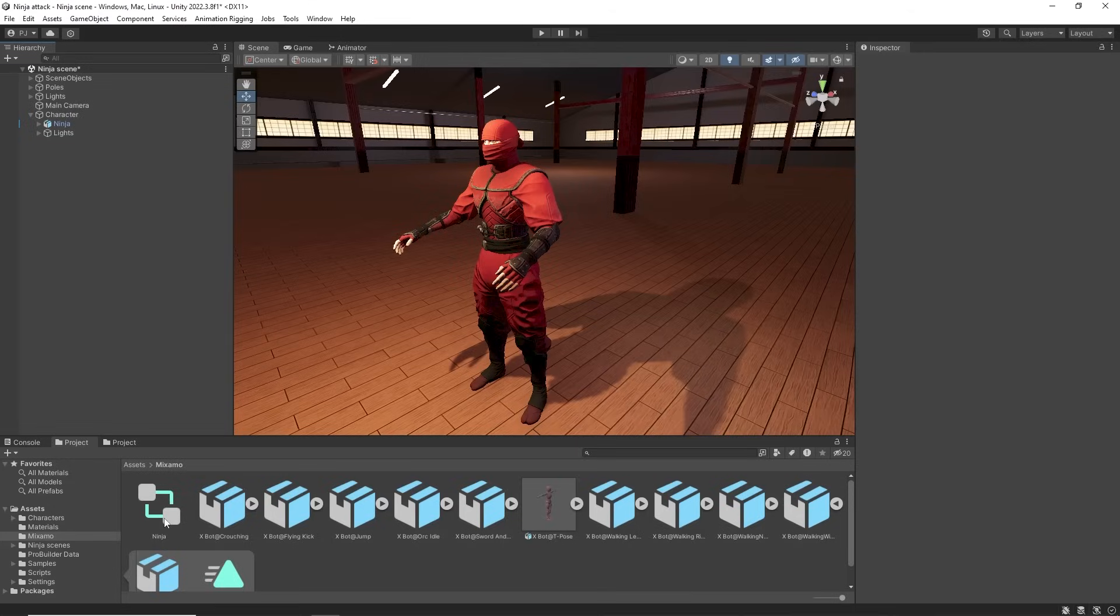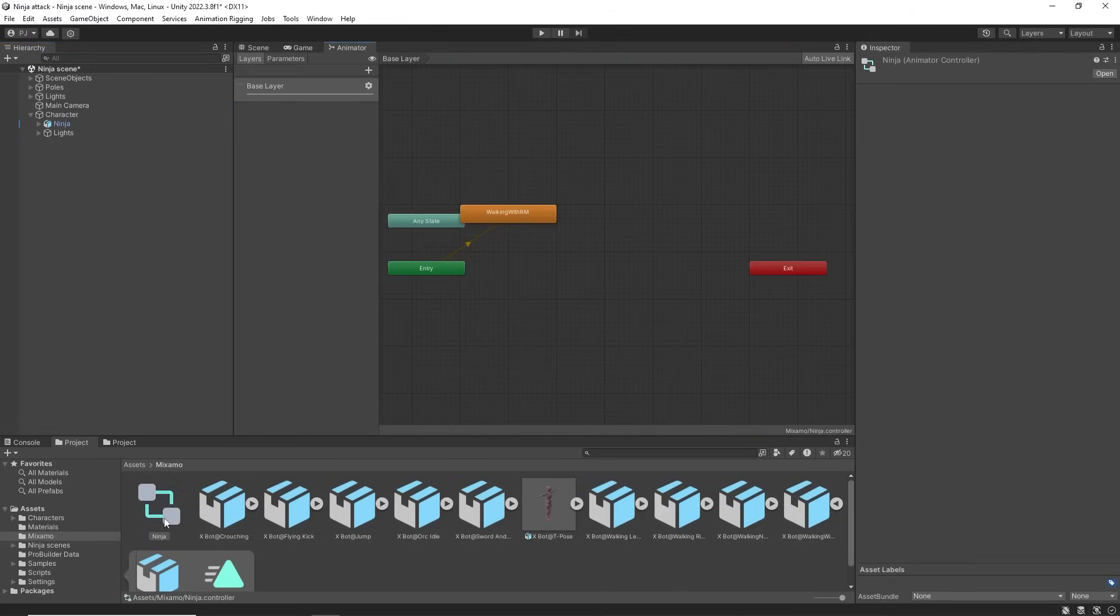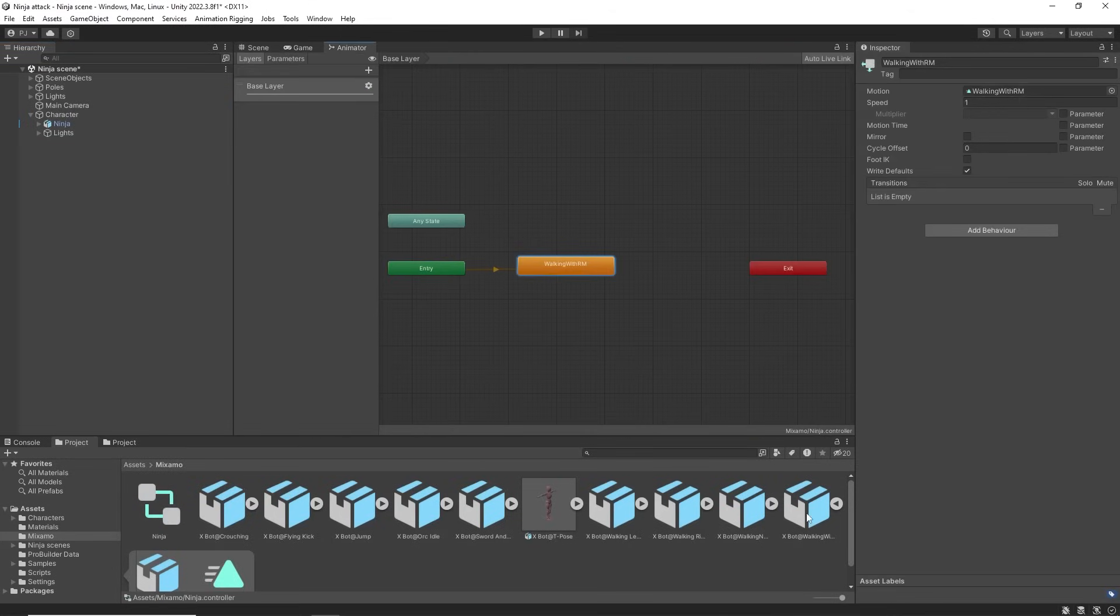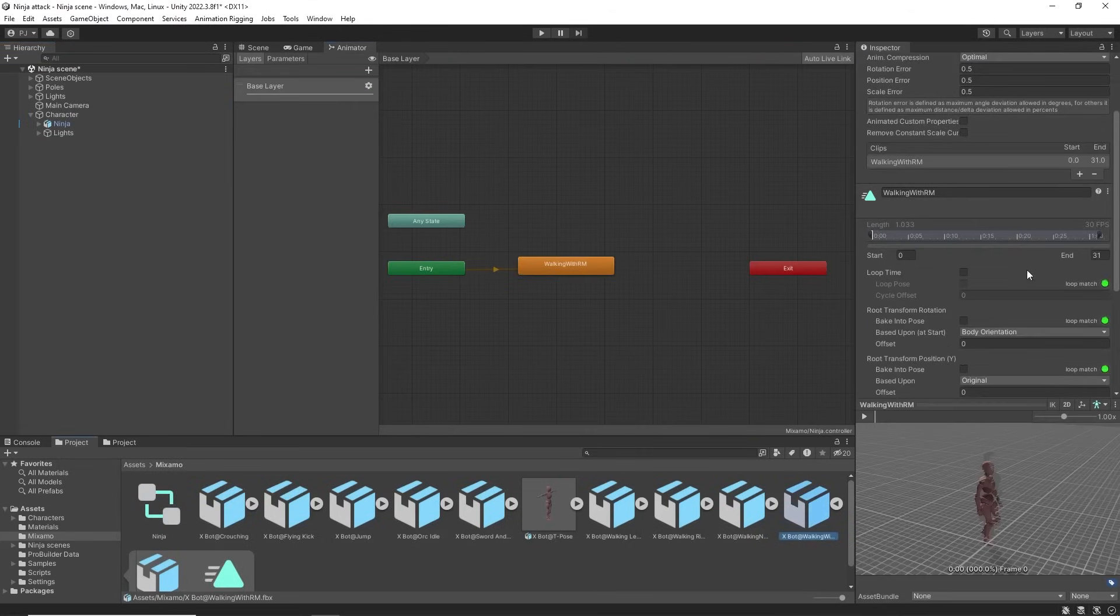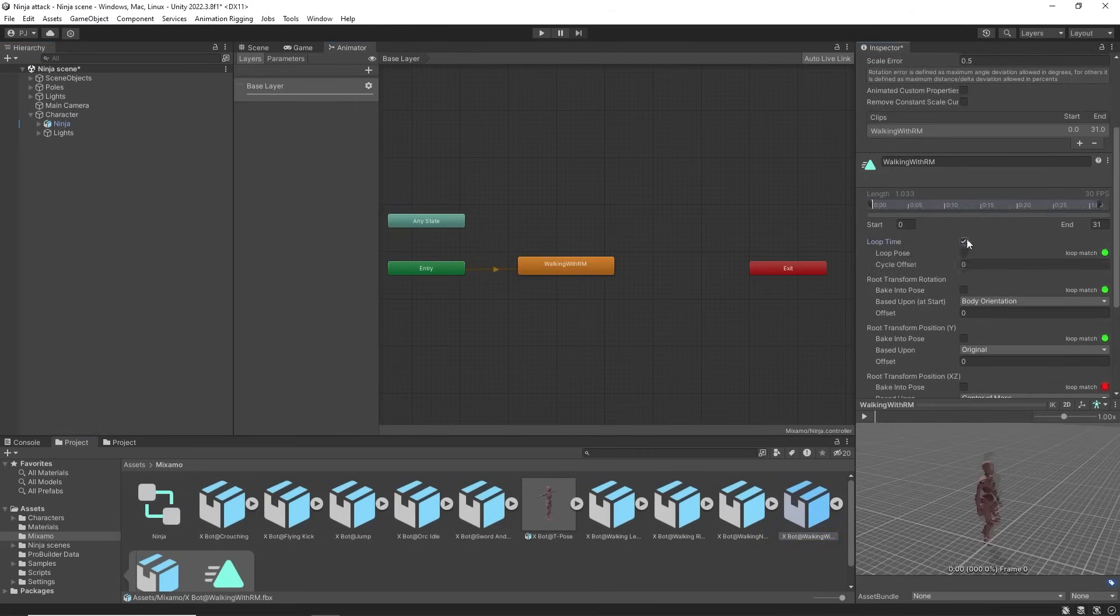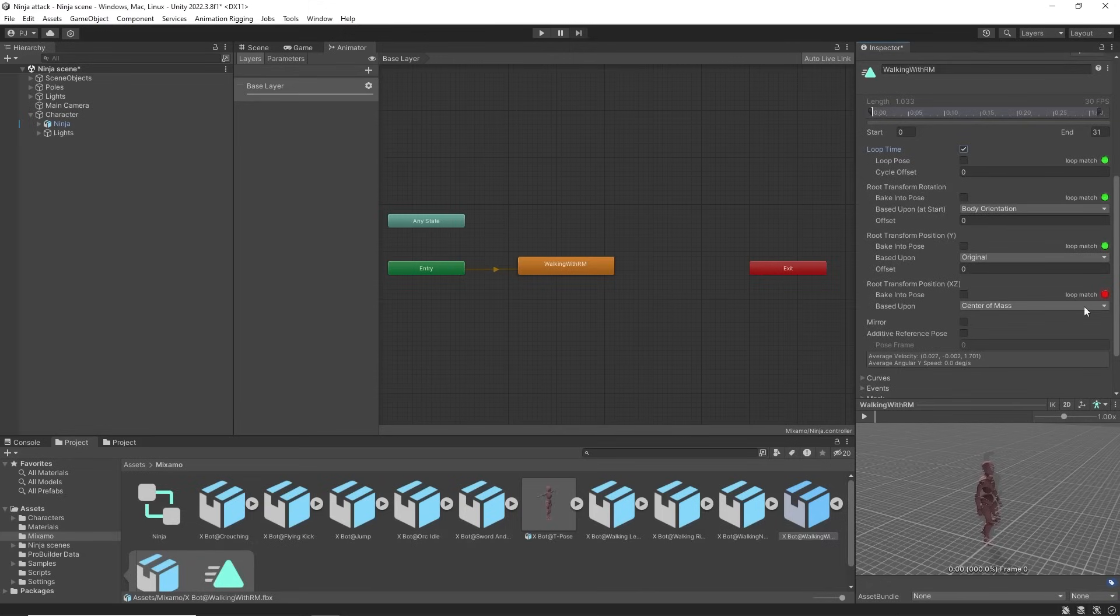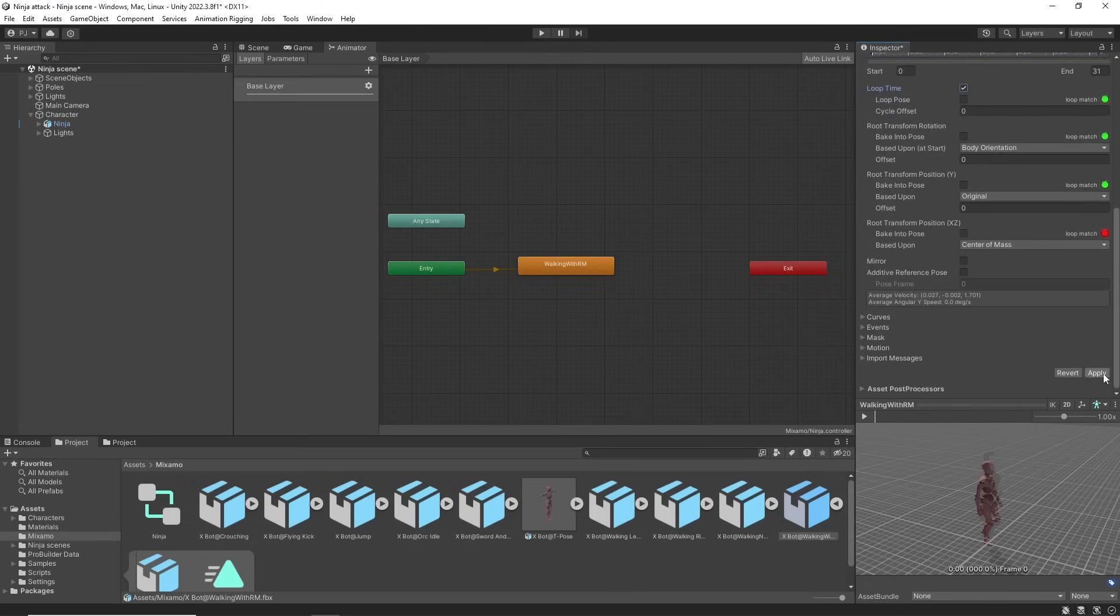Double click on this to open the animator window. Click on the animation FBX file. Then in the animation tab we can set this clip to loop. There is also a red circle showing that the clip contains root motion. Press Apply to save changes.